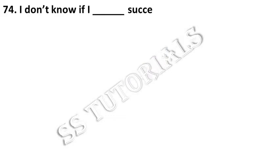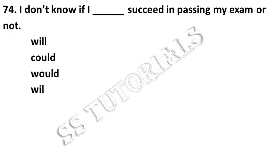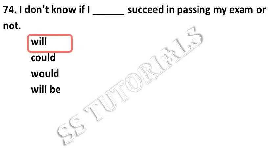I don't know if I dash succeed in passing my exam or not. Answer: will.